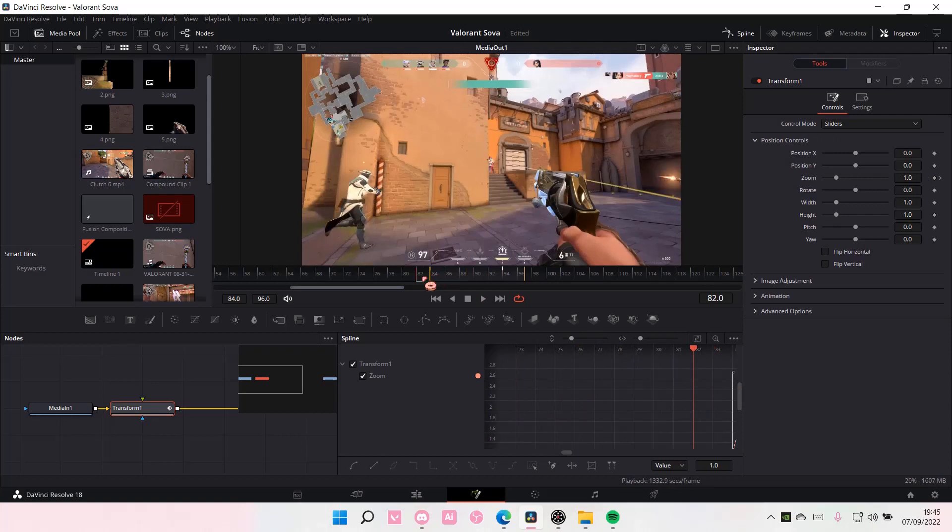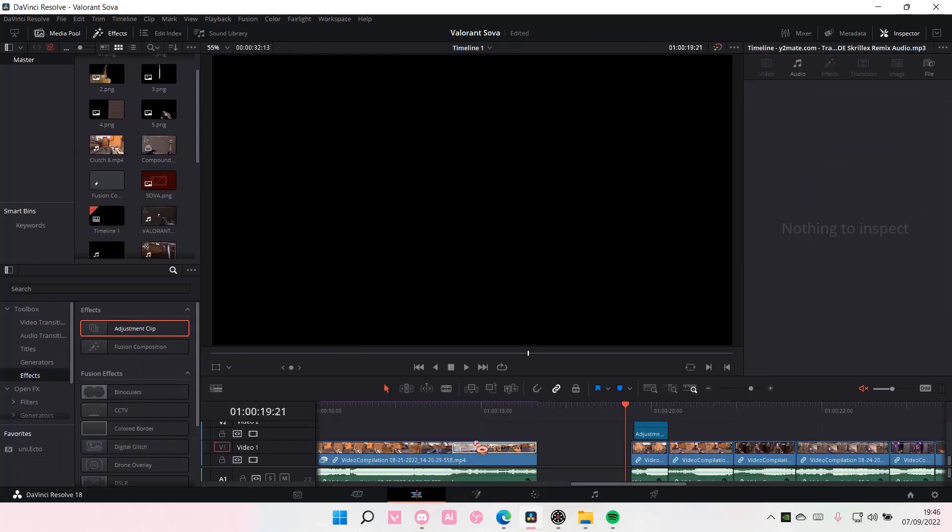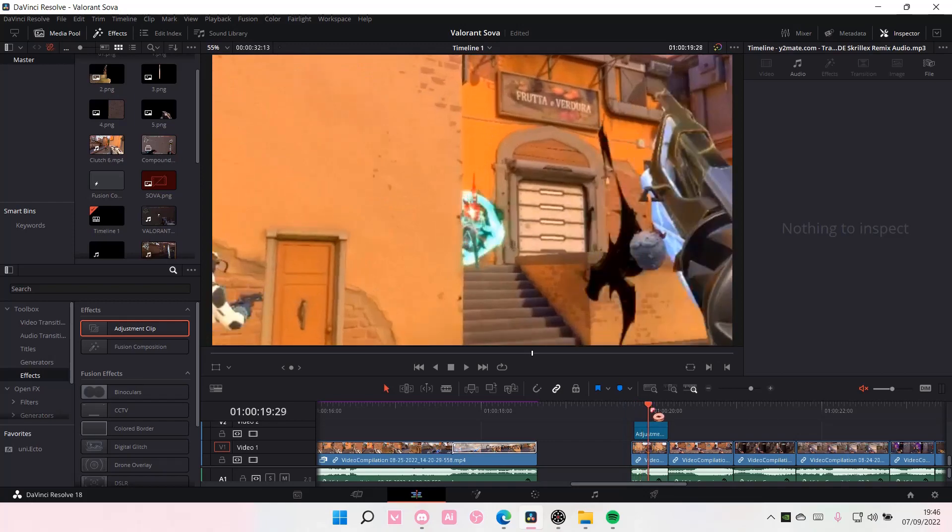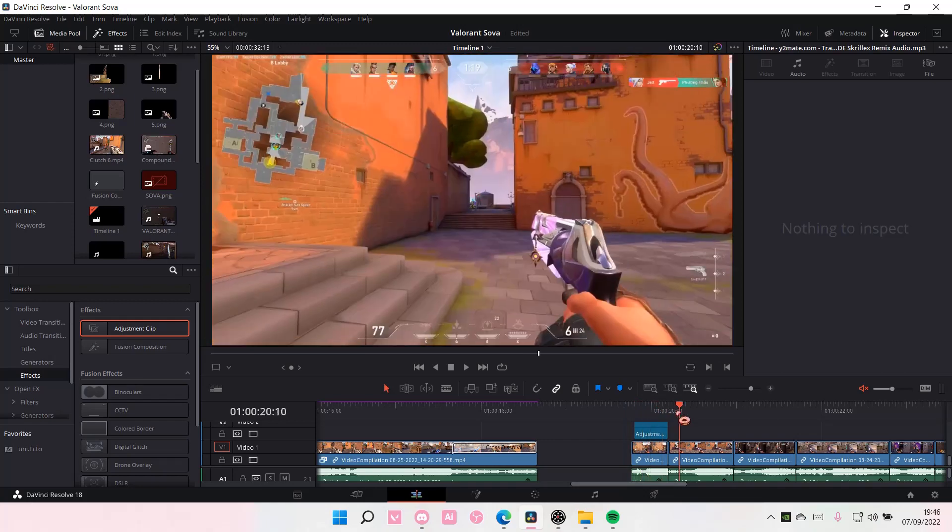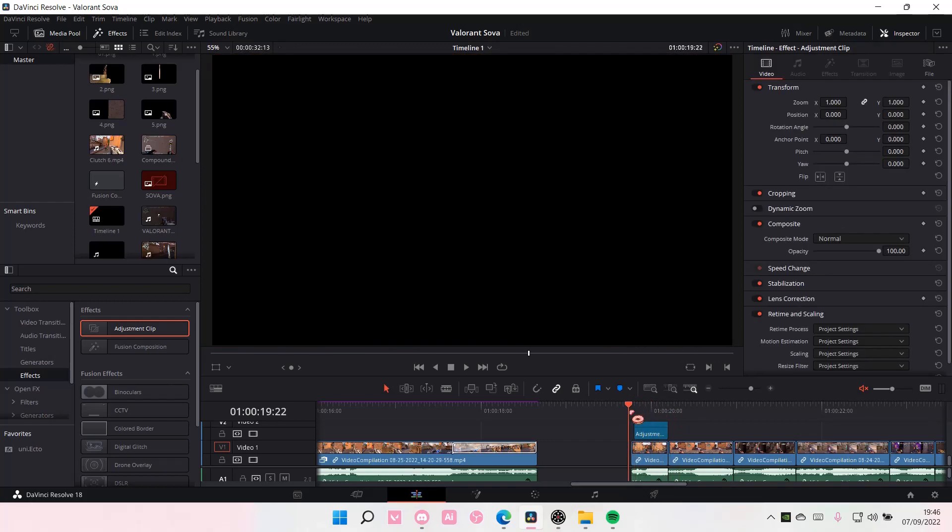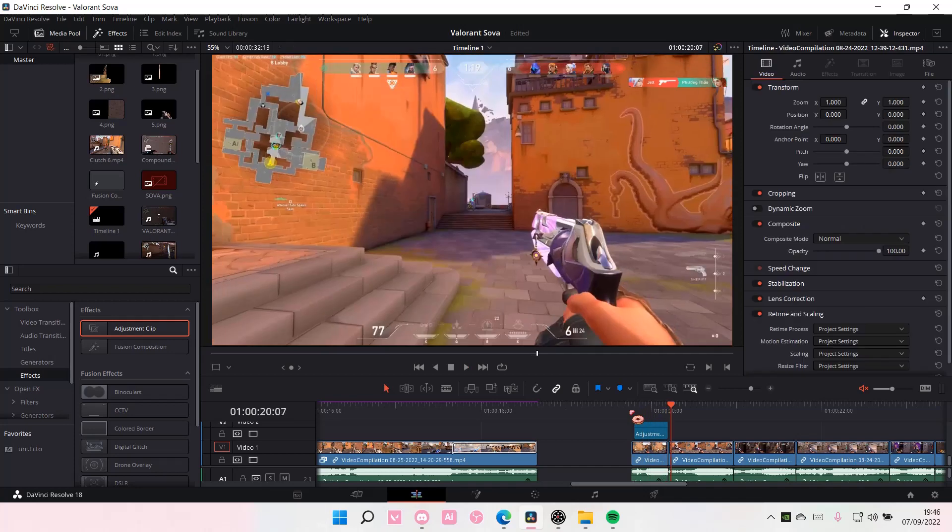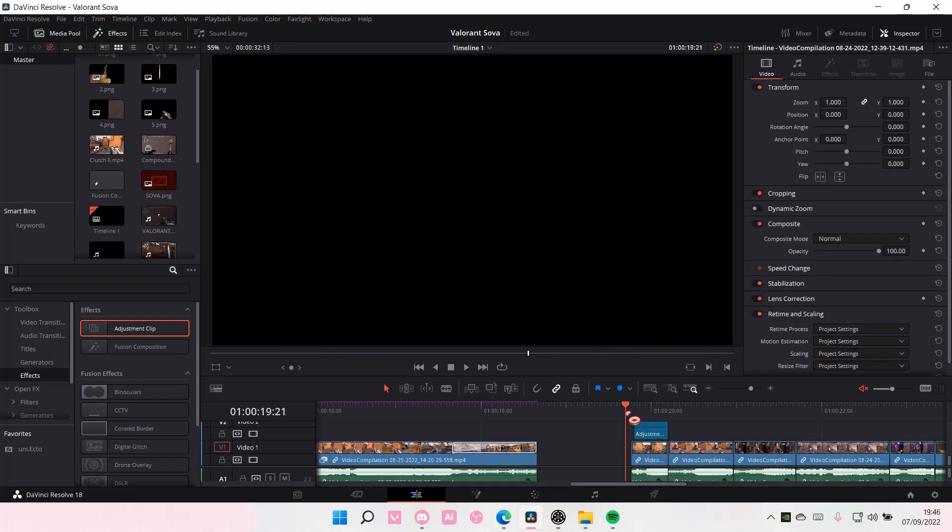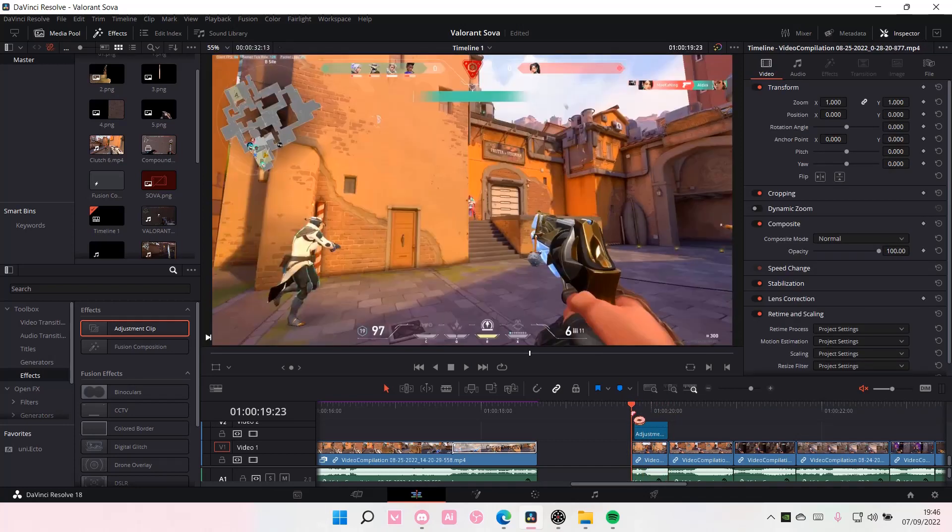And that's pretty much how I can make motion smoother in DaVinci Resolve. I hope this tutorial was helpful for you guys. Don't forget to like, comment, share, and also subscribe to this channel if you haven't done that. If you have any questions, just leave it in the comment section down below and I will try my best to answer them all. Thank you so much for watching. Bye!